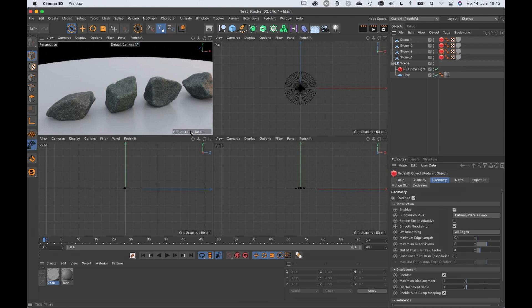I think the only other question really was when using procedural textures, do you always use object mapping? It depends.